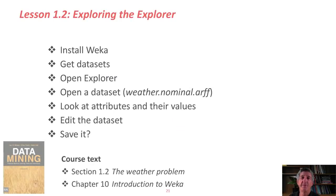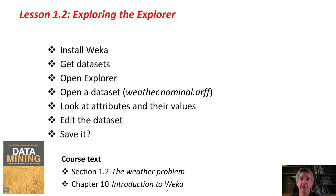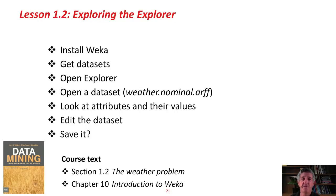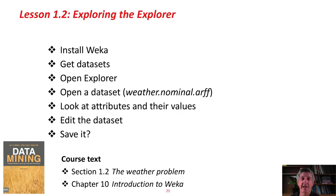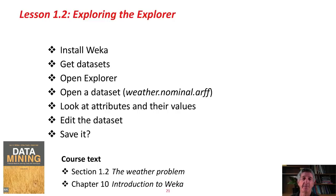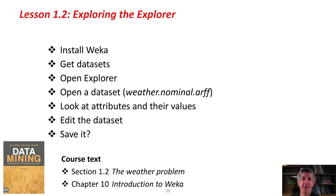This is what we've done in this lesson. We've installed WEKA. We've got the datasets. We've opened the Explorer. We've looked at a dataset, the weather.nominal.arff dataset. We've looked at the attributes and their values. We've edited the dataset, and we didn't save it. You can read more about this in the course text. Section 1.2 talks about the weather data. Chapter 10 is a little introduction to the WEKA system. Now you should go and do the activity associated with this lesson. Good luck, and I'll see you in the next lesson. Bye for now.